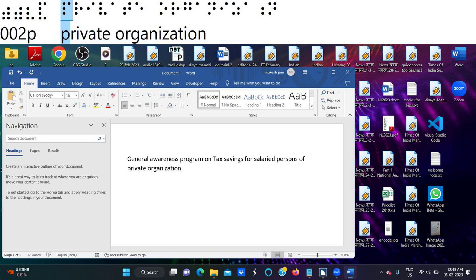Now we are going to switch over to the topic. What is income tax? I will be delivering all these matters with simple explanations so that it will be easy to analyze and discuss.